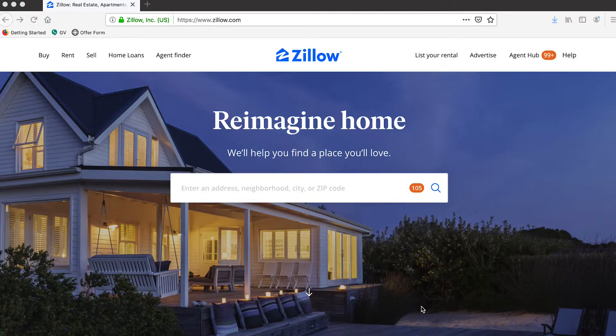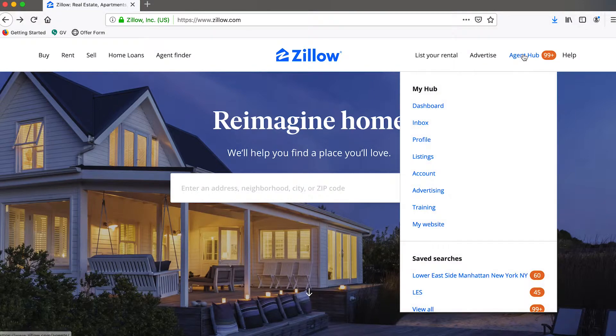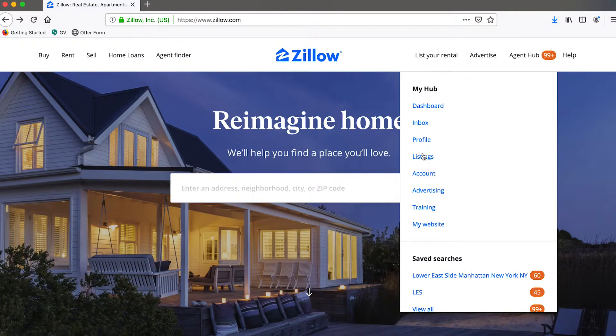If you find yourself in this situation, you would proceed by logging into your agent account on Zillow.com. Once you're on the Zillow homepage and logged into your agent account, you would navigate to Agent Hub on the top right, and then click on the Listings button underneath My Hub.